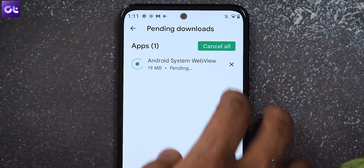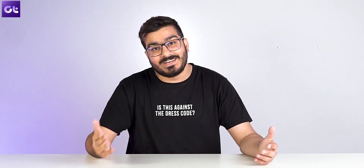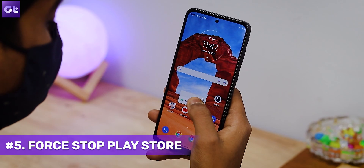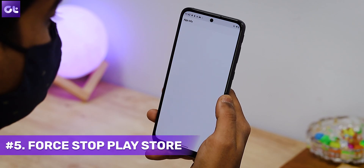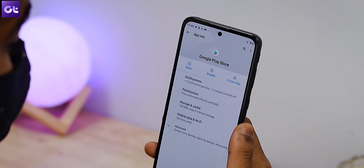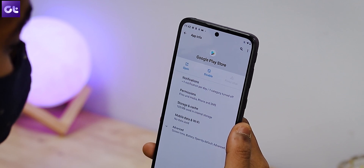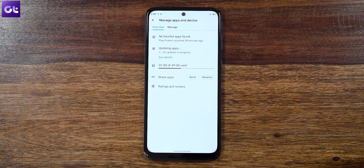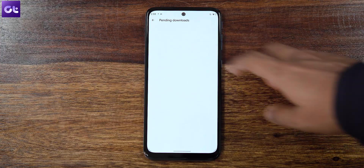It could be that the Google Play Store itself is faulty. One of the best ways to fix this is to force-stop it and relaunch it. Long-press the Play Store icon, open the App Info menu, tap Force Stop, and confirm. Wait a couple of seconds, then relaunch the Google Play Store — hopefully your issues should be fixed.